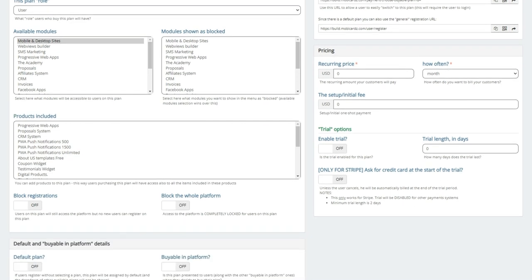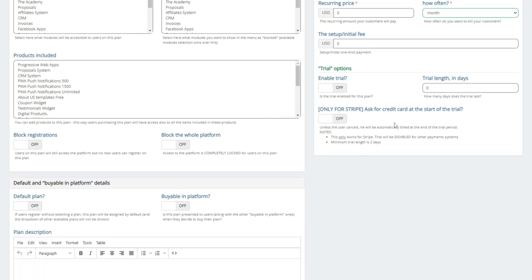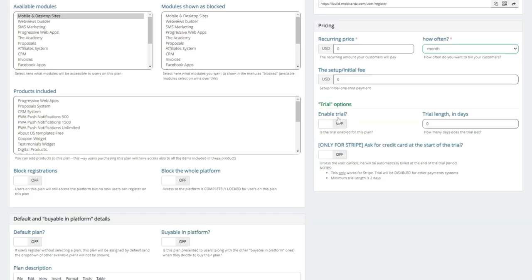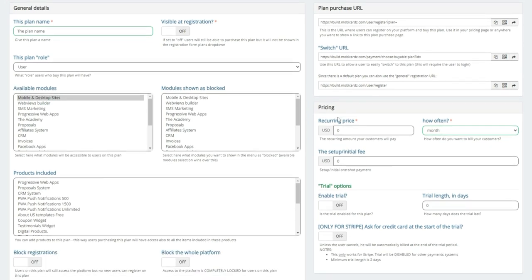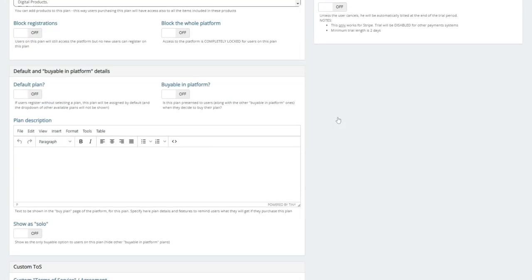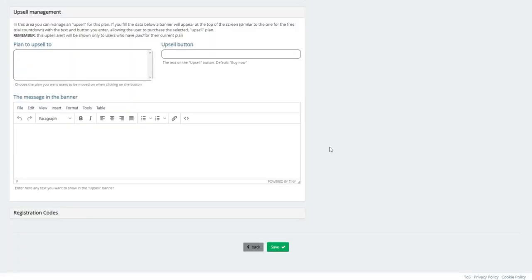And here is where you're going to set your recurring price. How often? All right in there. You can have an initial setup fee. You can also enable trial. And if you're using Stripe, you can take your credit card details, and then their subscription will start after the trial. All right. So with all that, I will now go down to the bottom, and I'll just simply save this demo plan.